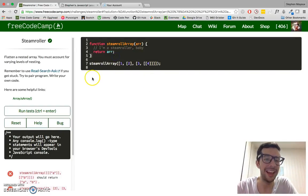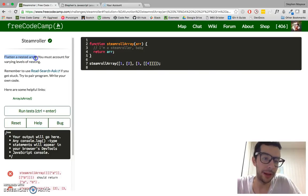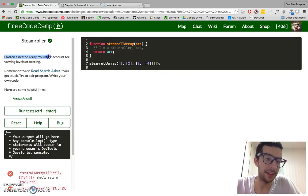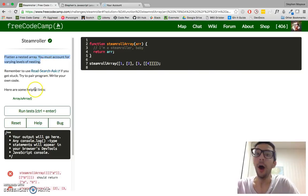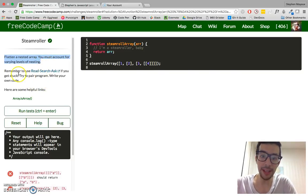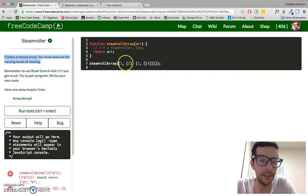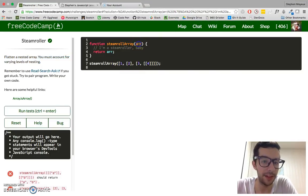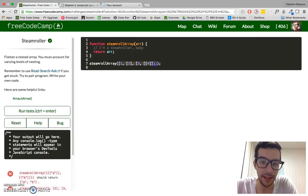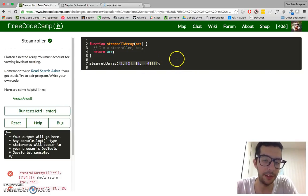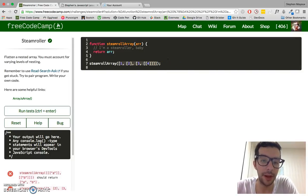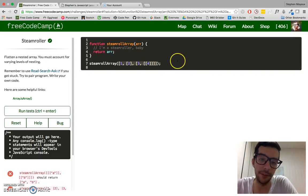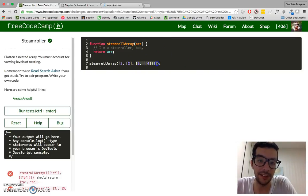Let's take a look at what we have to do. Flatten a nested array. You must account for varying levels of nesting. Okay, so what does that mean? Well, if you take a look at this function, it takes one argument, it takes an array. And here is our array, and you can kind of tell that it looks a little bit funky. What's going on here? Well, this array has several subarrays, and when we get right here, there's a lot of nesting happening.